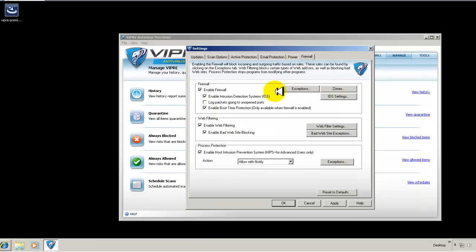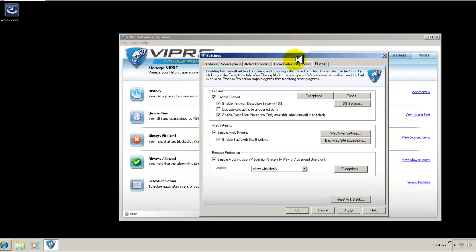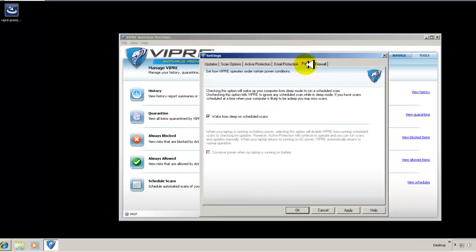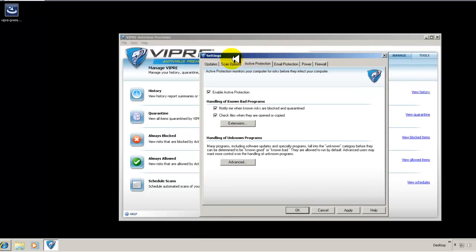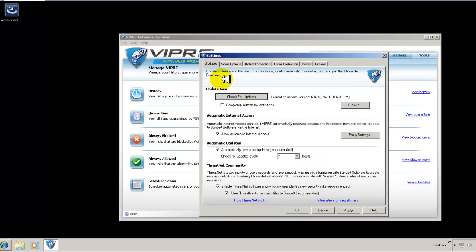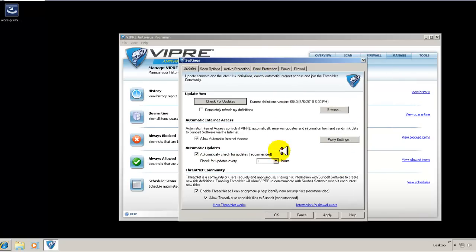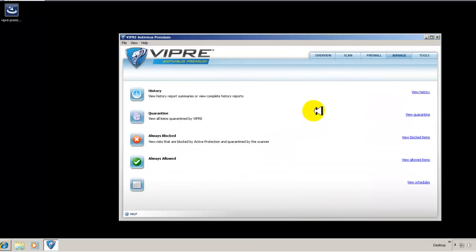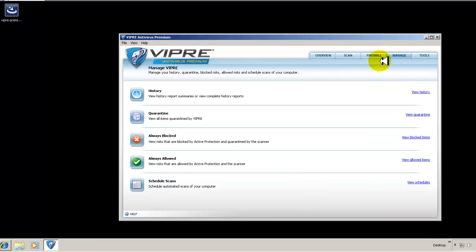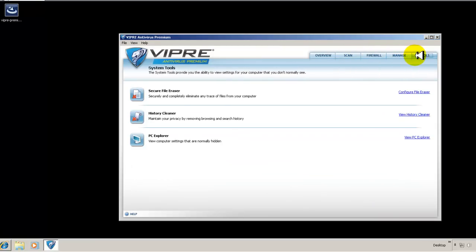And your firewall, again, we already looked at this, but this is your settings for the firewall. So there's not a lot of detailed settings. VIPRE has set this up so really almost anyone can tweak it and set it up the way that they want. And it's not overwhelming or confusing. So it's pretty straightforward. So one thing I wanted to show you, actually, I forgot to show you this, this is your PC Explorer.